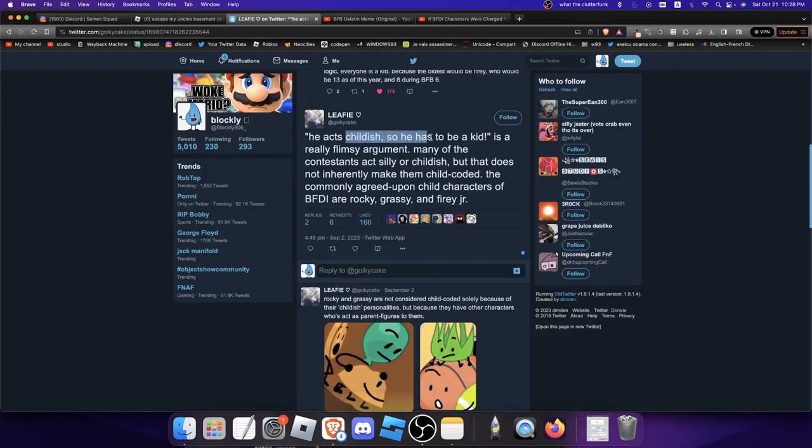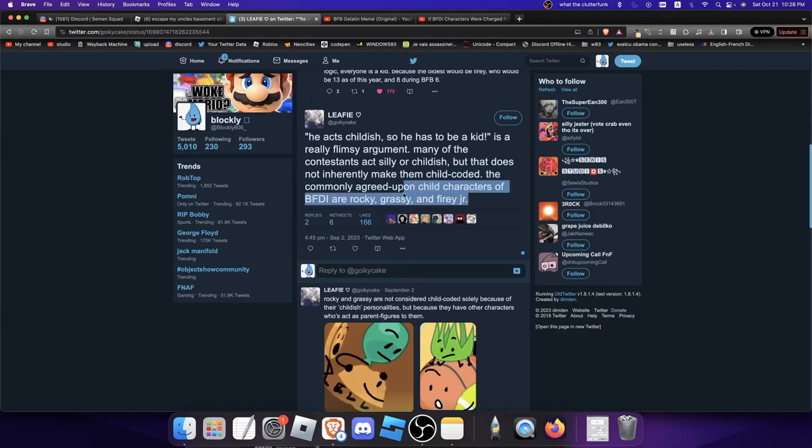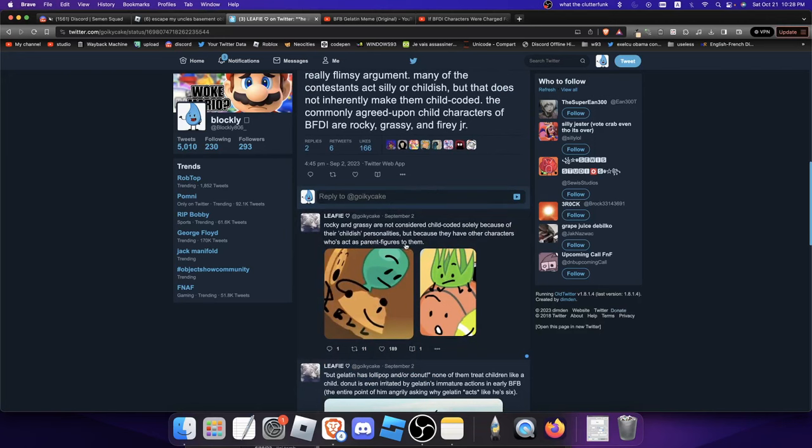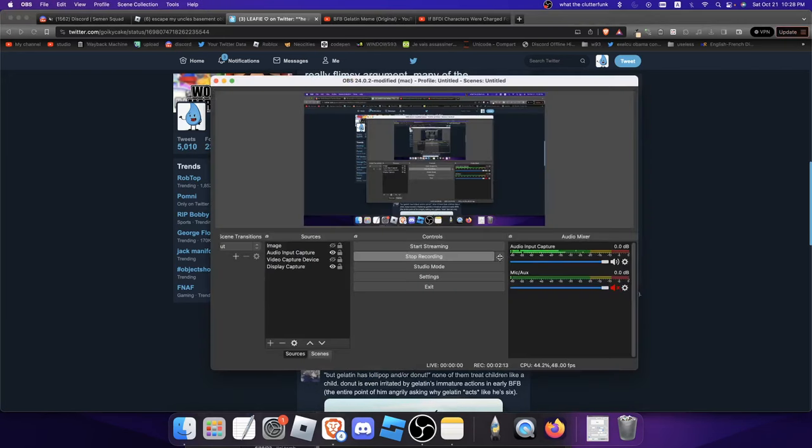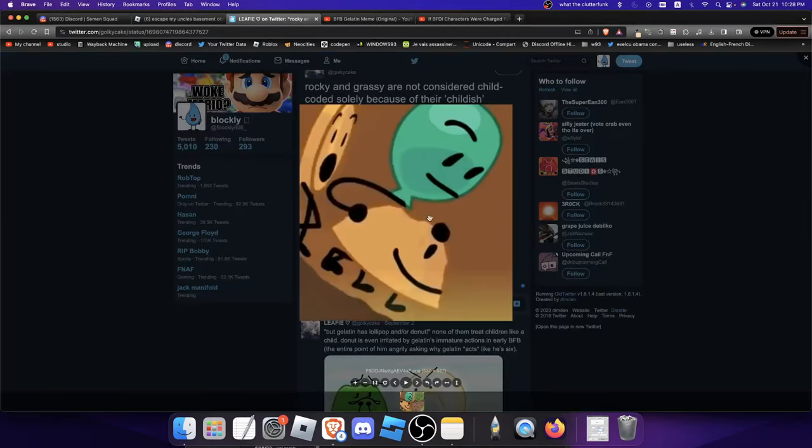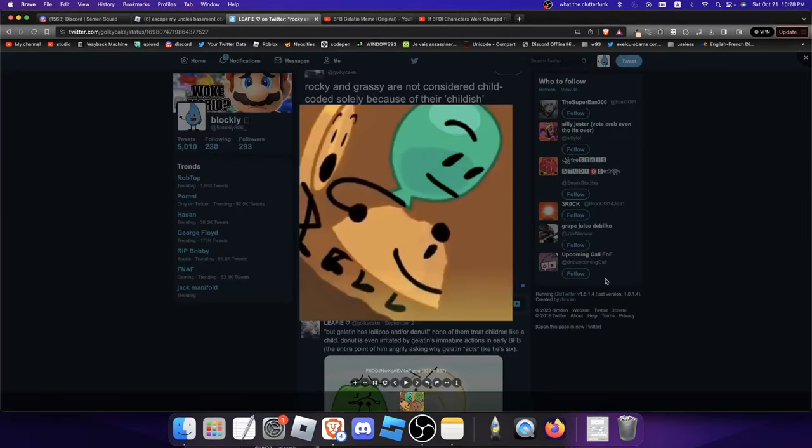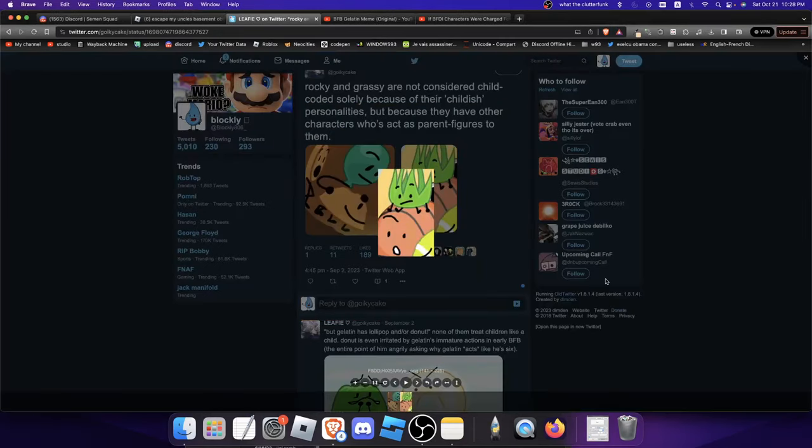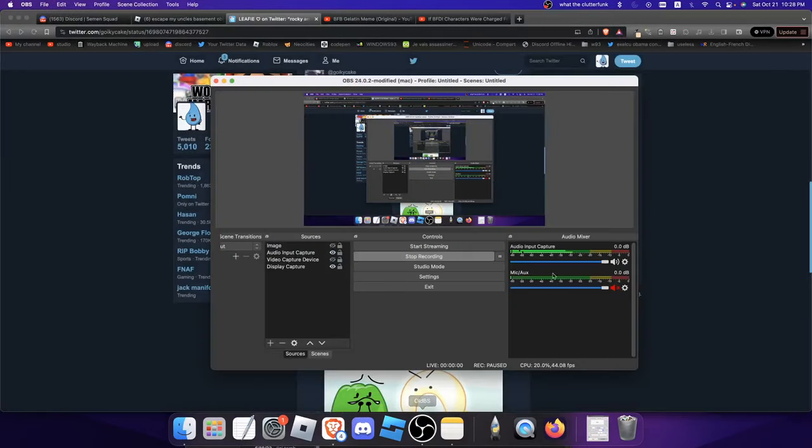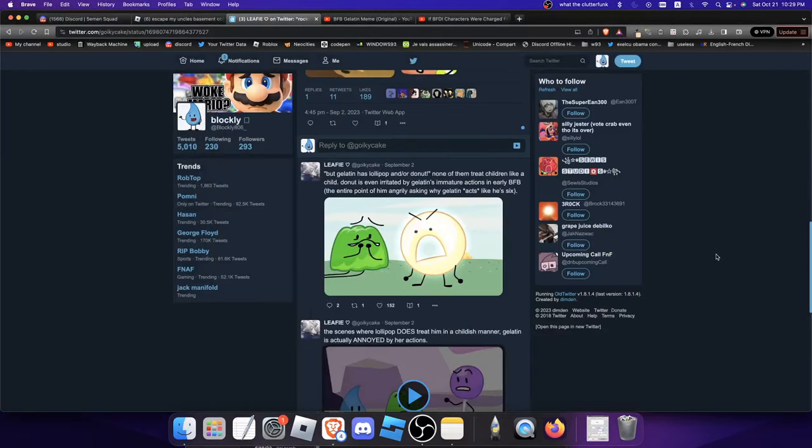He acts childish so he has to be a kid - it's a really flimsy argument. Like many of them are childish, but that doesn't really make them child-coded. Like only Rocky, Grassy, and Firey Jr. The thing with Rocky and Grassy, they have kind of parent figures - Balloony and Basketball. And Gelatin doesn't really have any parent figures like that.